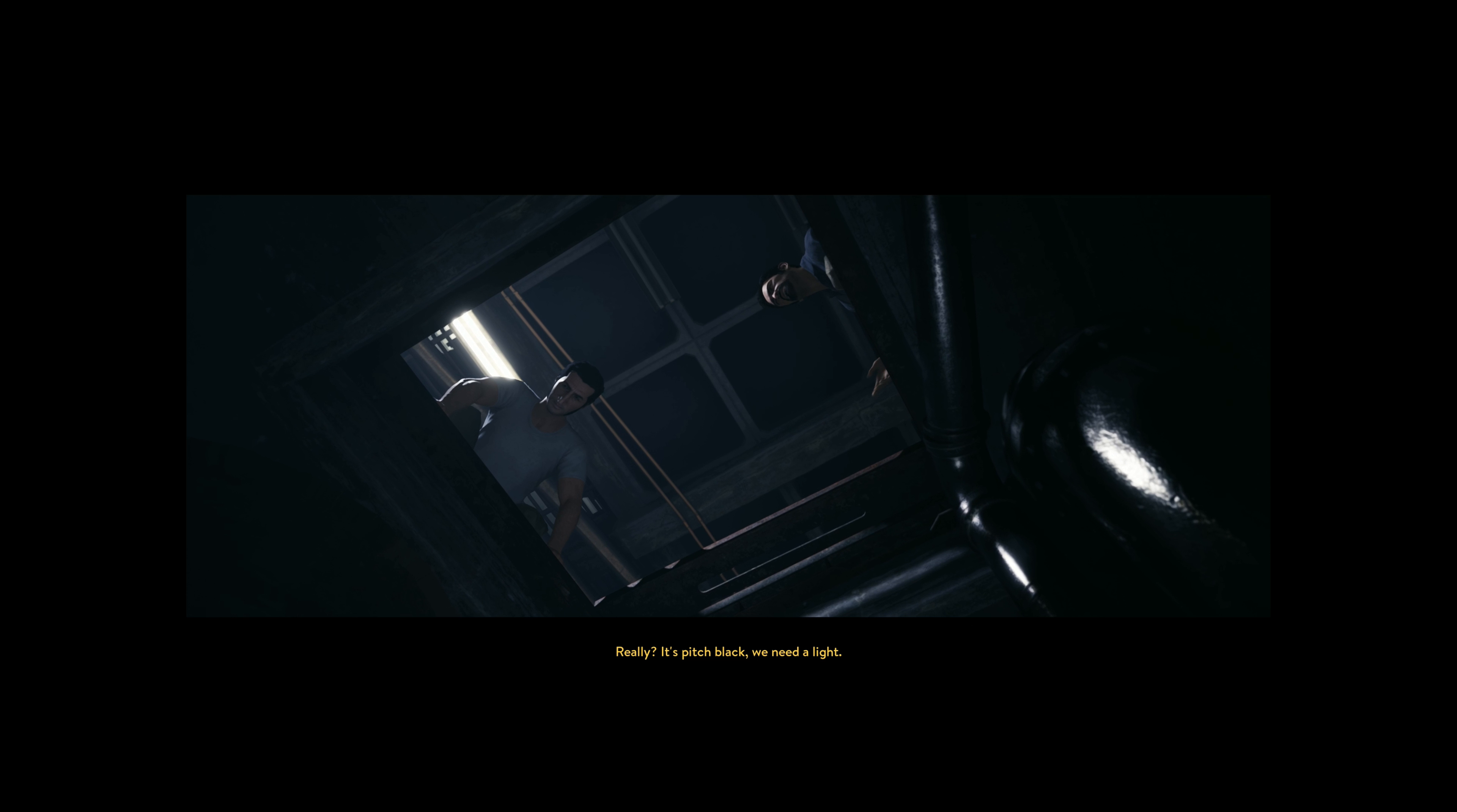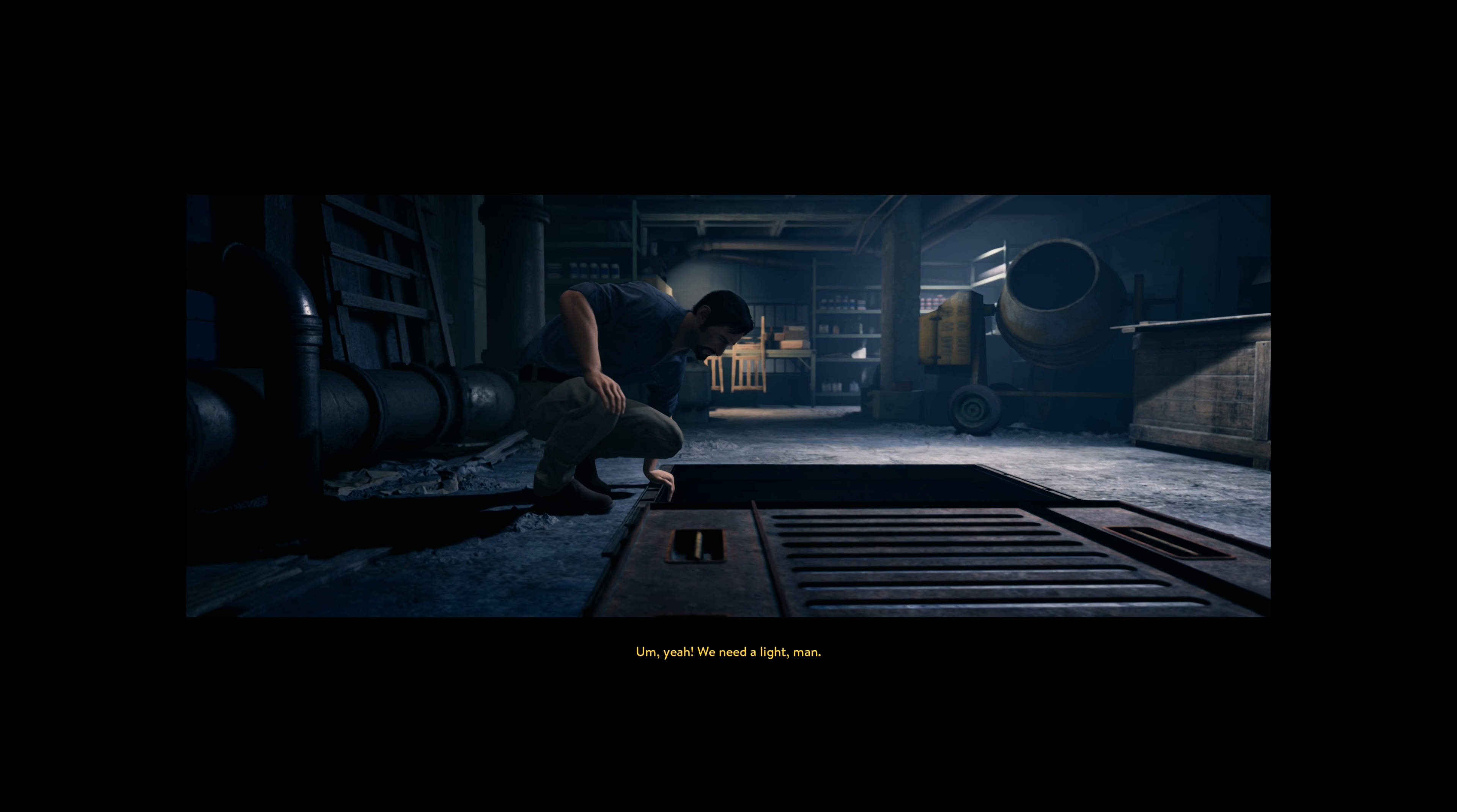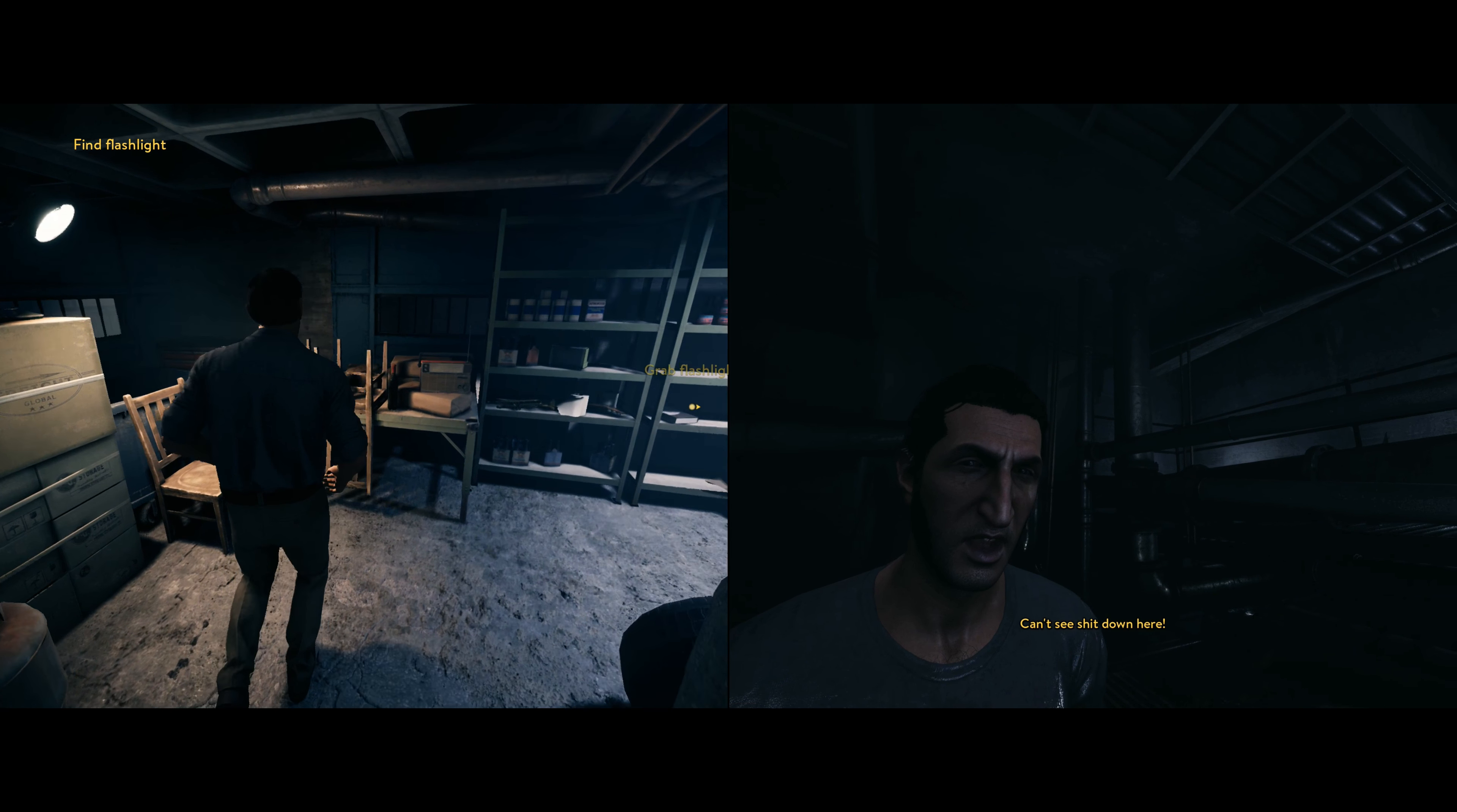Really? It's pitch black. We need a light. Yeah, fuck it. I'll go first. You okay? Yeah. We need a light, man. We need some light. Well, I mean, I can see perfectly. Can't see shit down here!